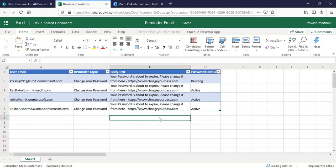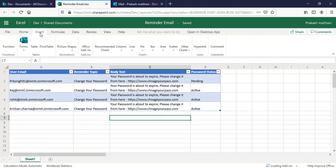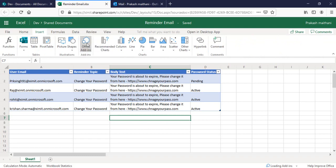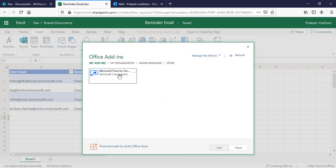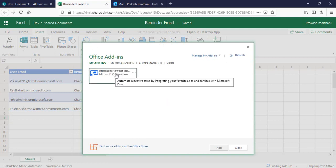Now let's talk about how we can create the reminder email. I'll go to my Insert section here, and you can see there is Office add-ins. Click on this one. I have my Microsoft Flow for Excel already because I've used it.